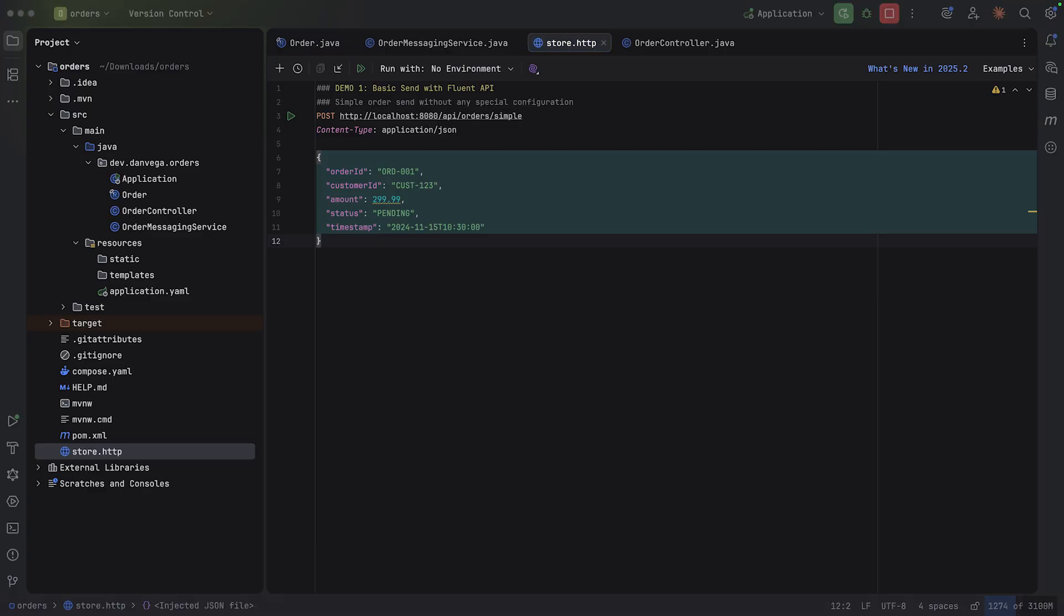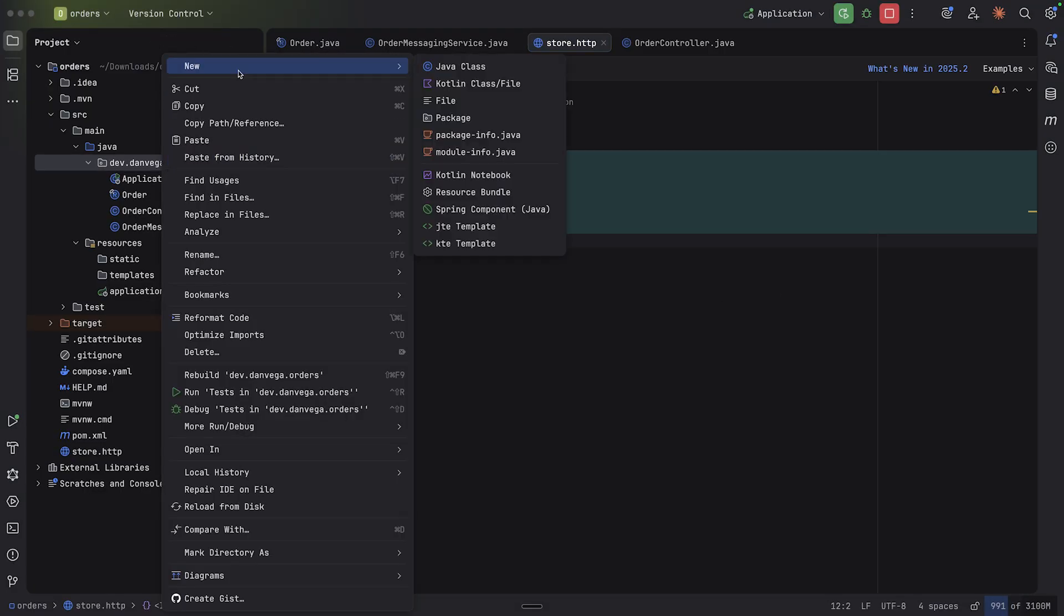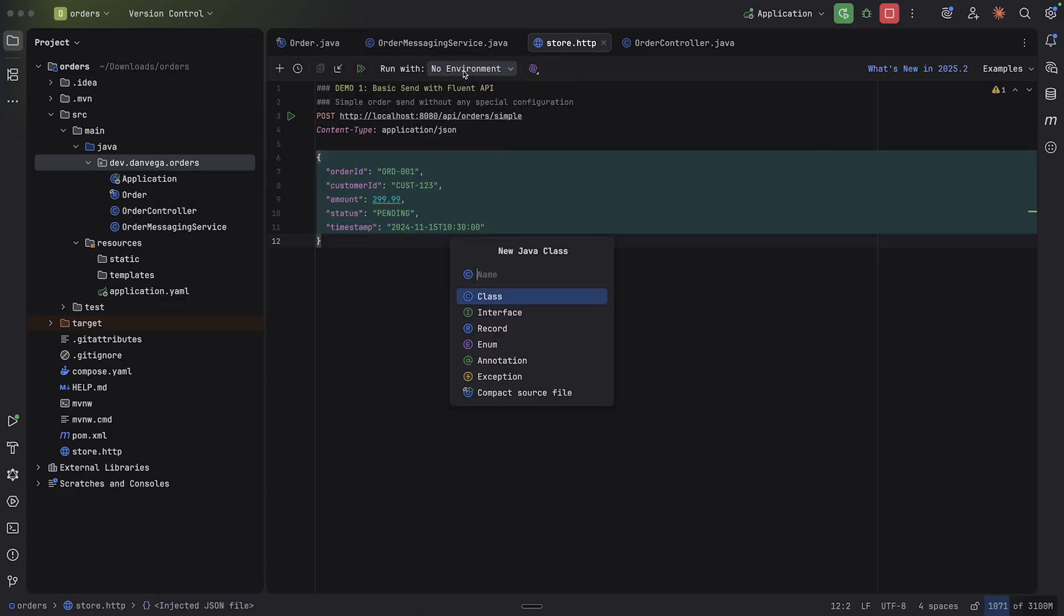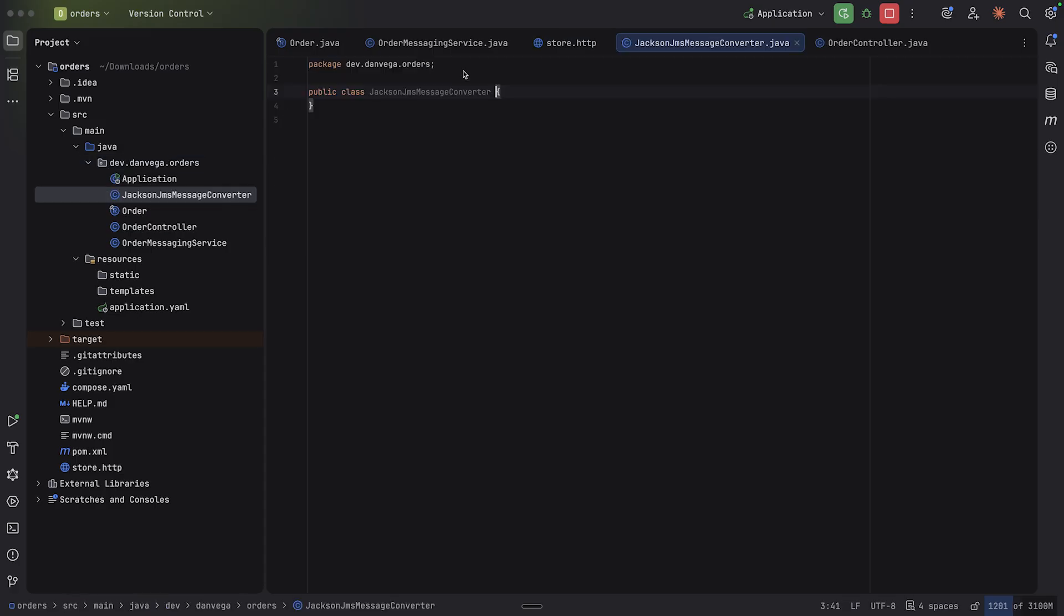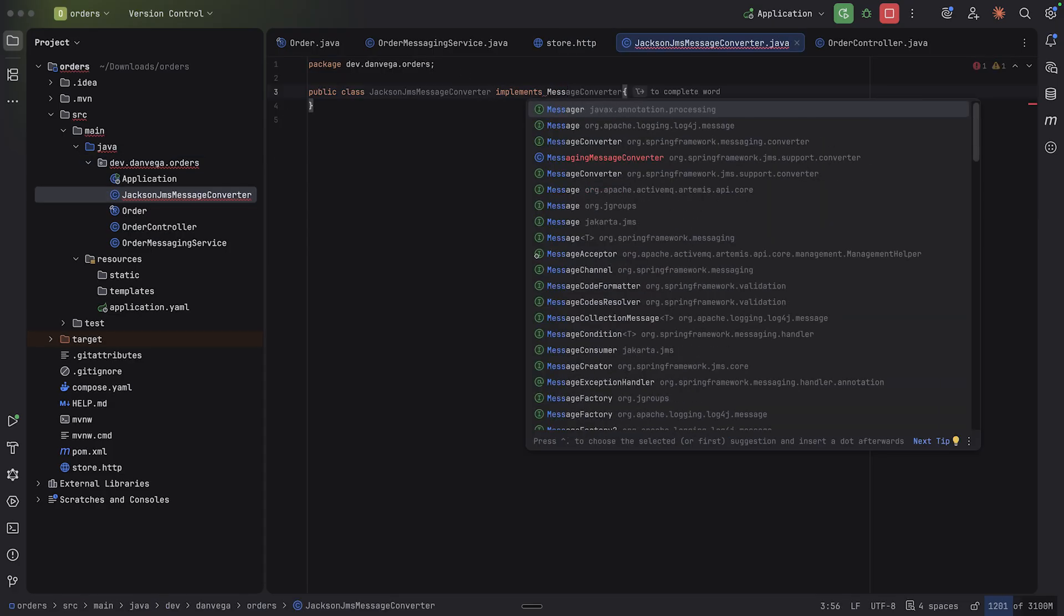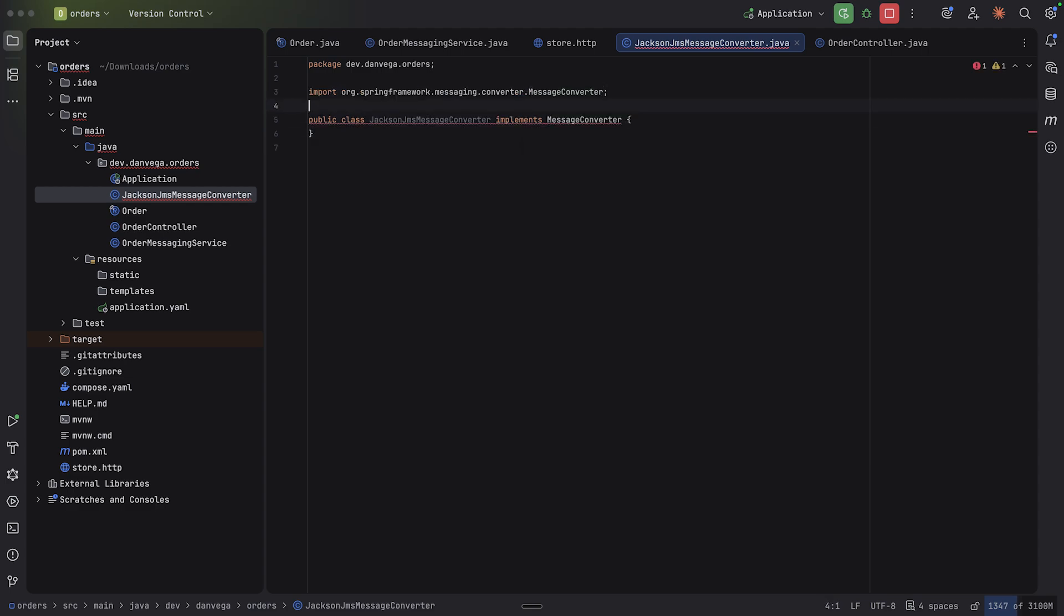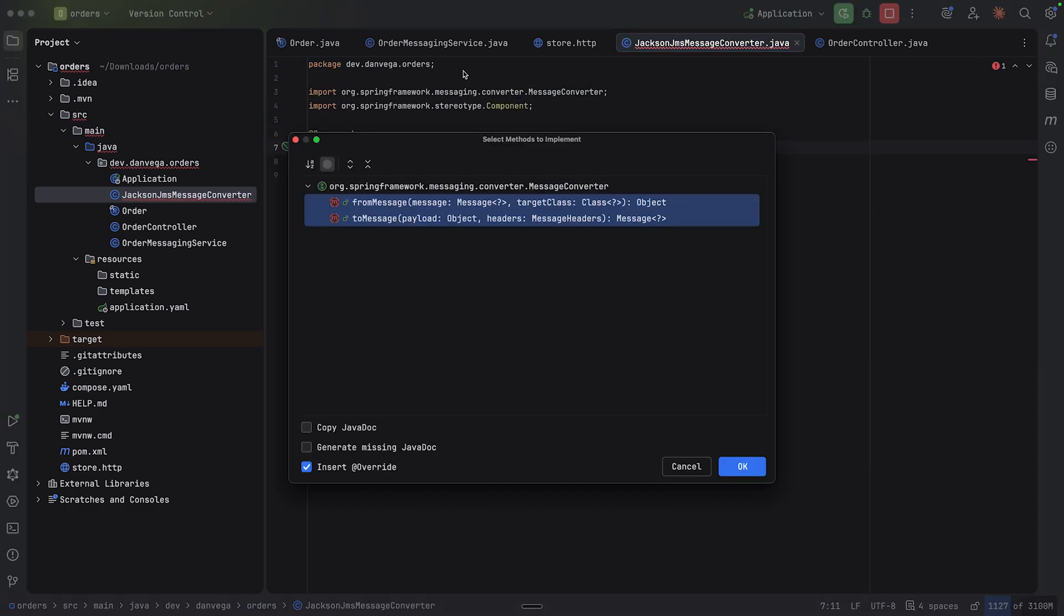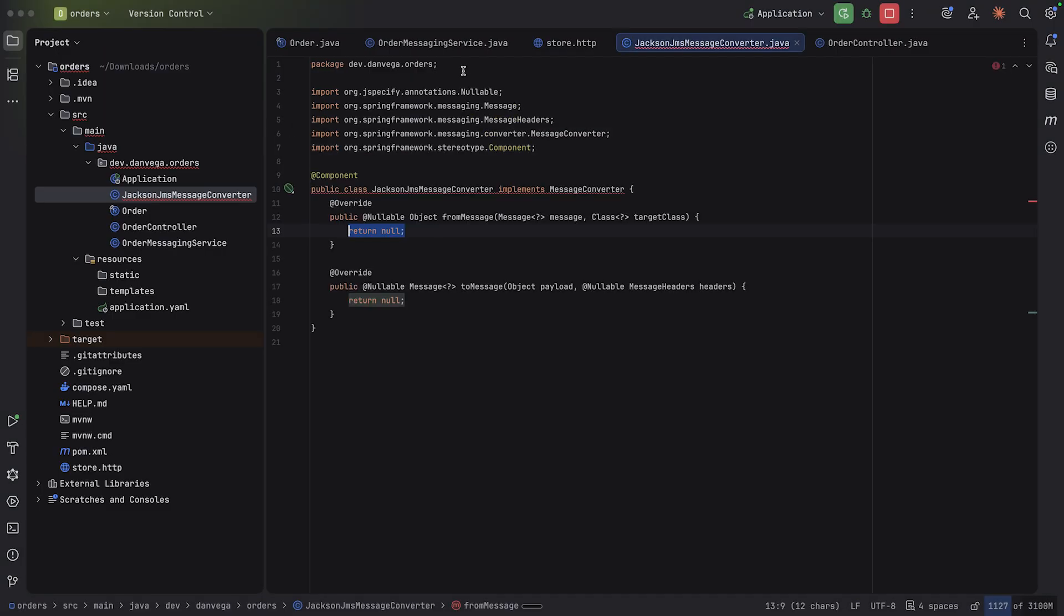Okay, I cannot convert object of type dev.danevega.orders.order to JMS message. So supported message payloads are string, byte array, map, et cetera. So what we need to do is provide a way to handle this. So we're going to create our own message converter here. Now this is nothing new. We need to be able to translate to and from an order. So I'm going to create a Java class. I'm going to call this the Jackson JMS message converter.